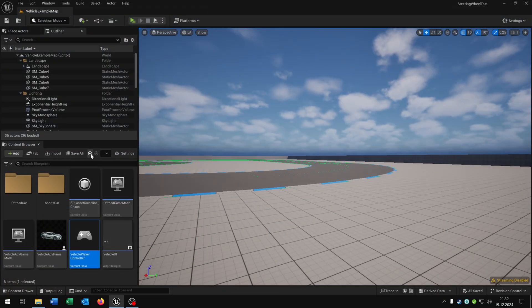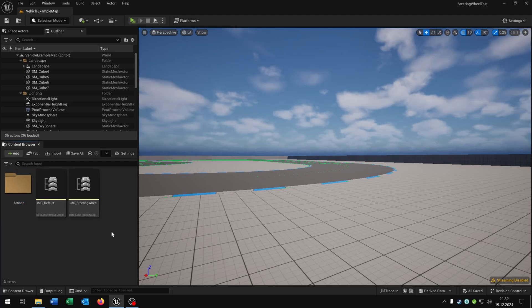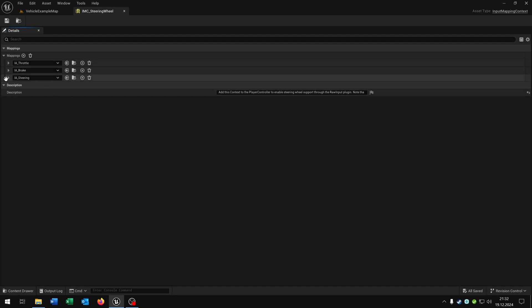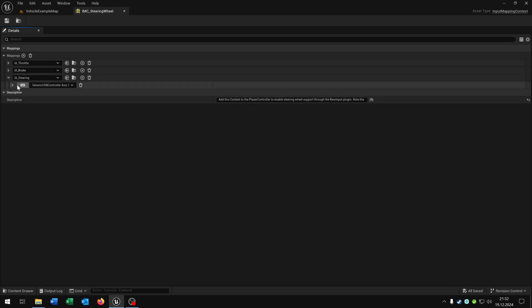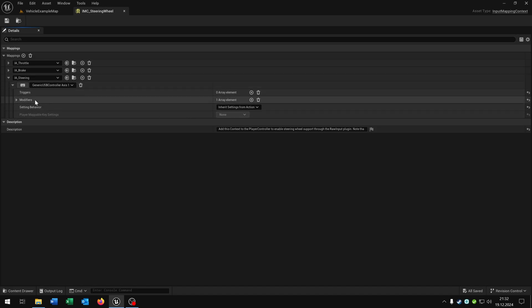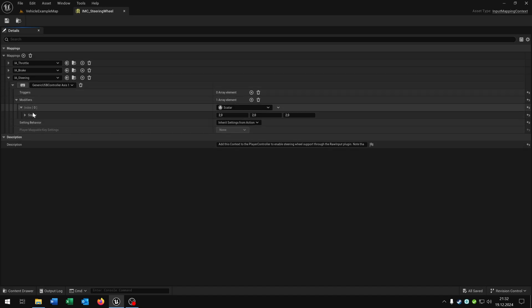Let's go back. Open up the inputs. And here we have the IMC steering wheel where we have the throttle, the brake and the steering. Let's open up the steering. Open this up for the generic USB controller XS1. Then the modifier, the index. And here we can adjust the value.